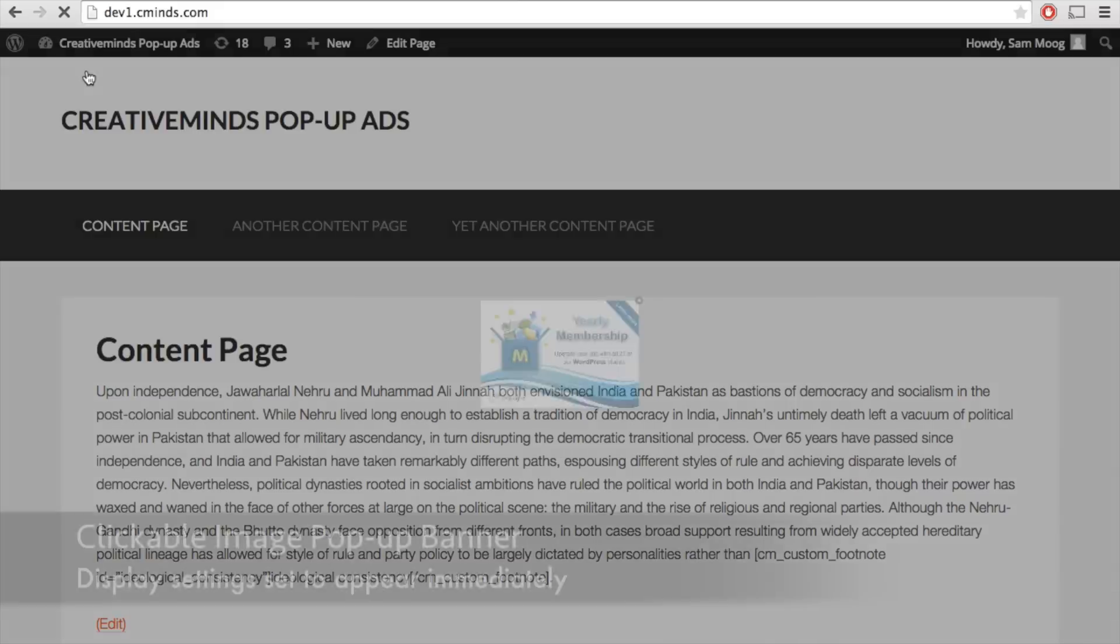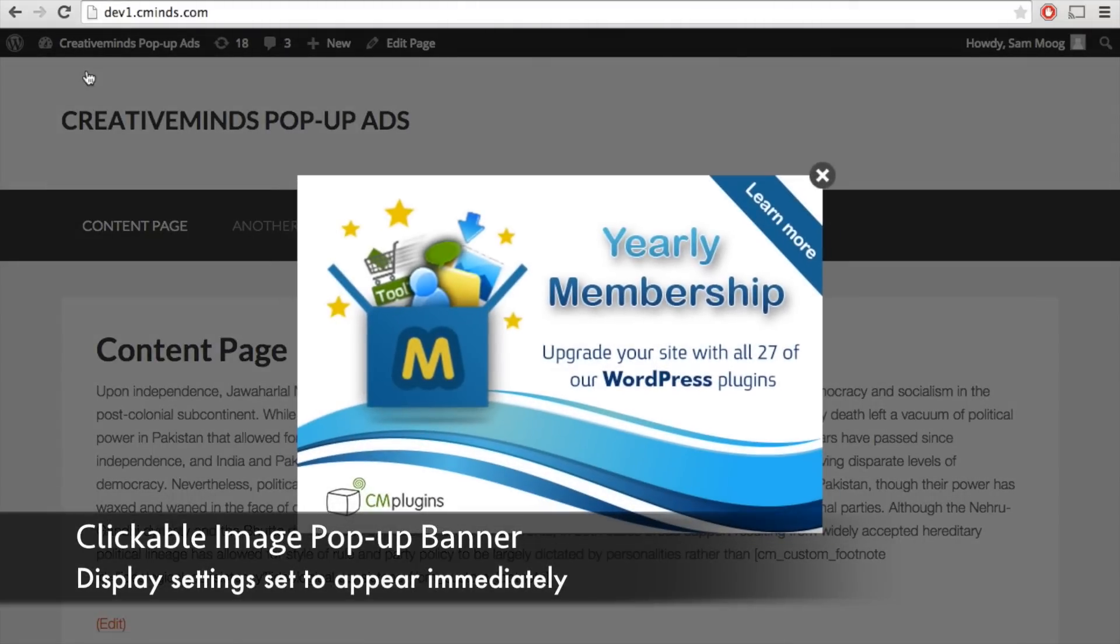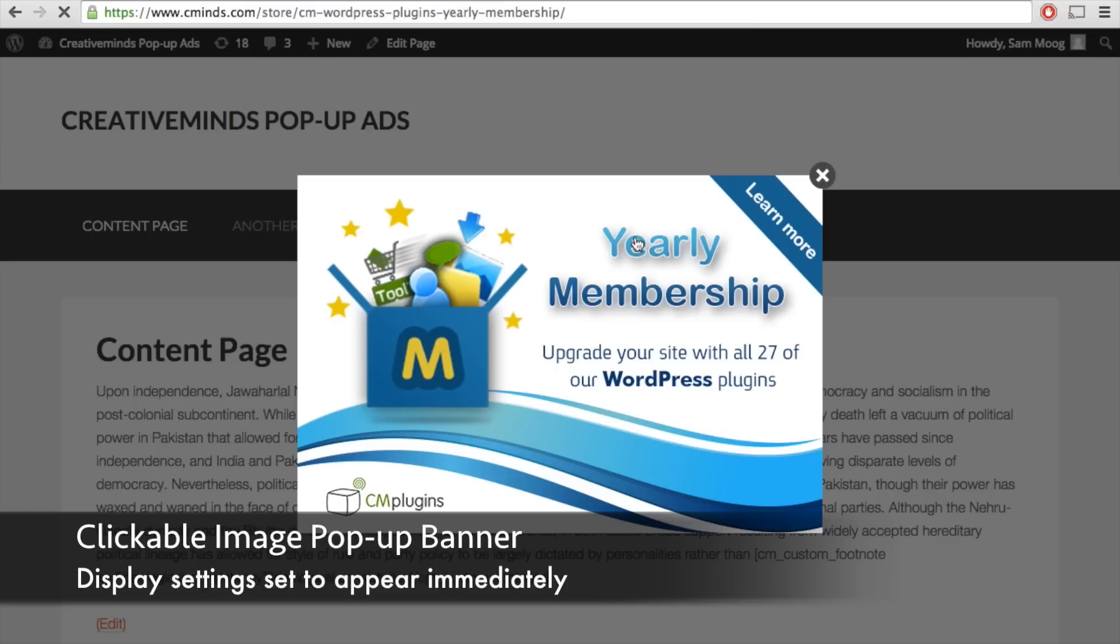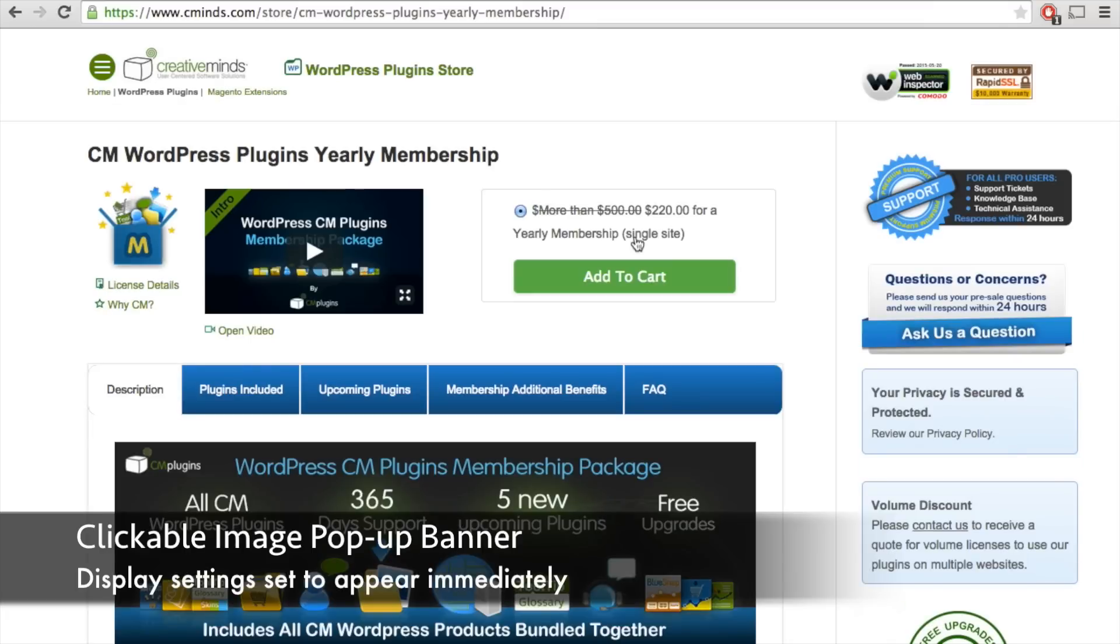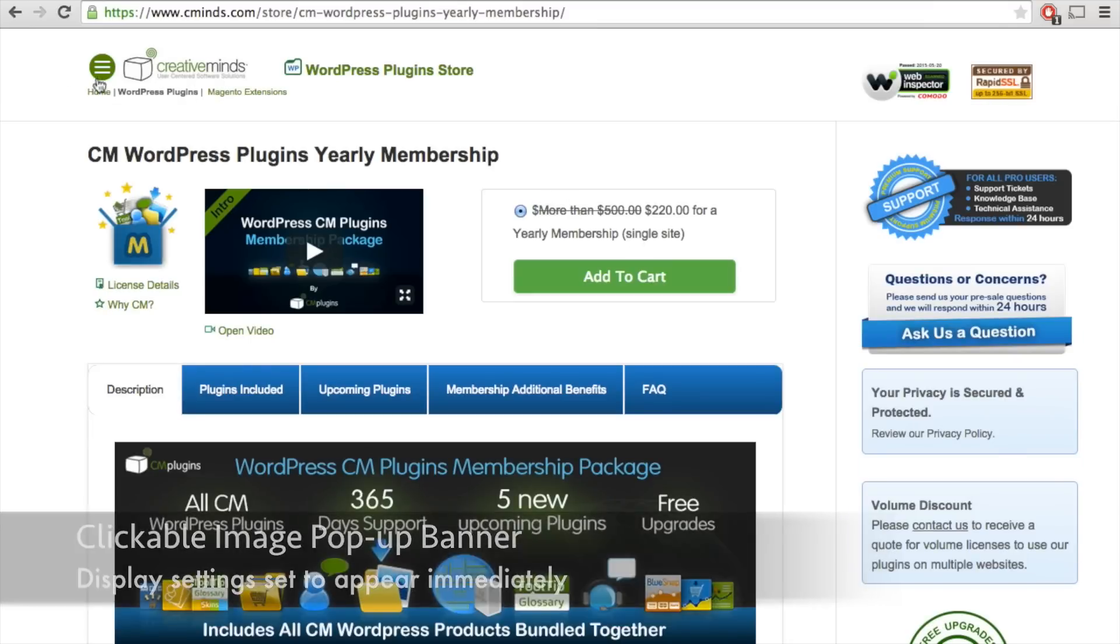So let's start with some examples. This is an image pop-up banner that appears immediately when you open this particular content page, and when you click on the banner it brings you directly to that particular web page.